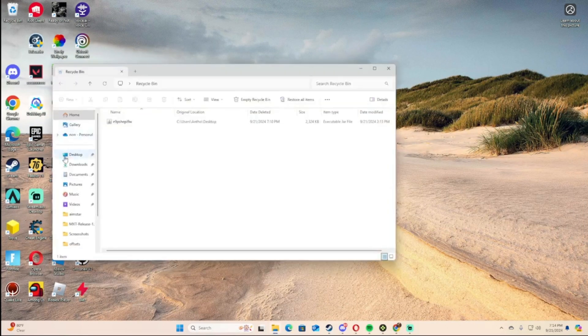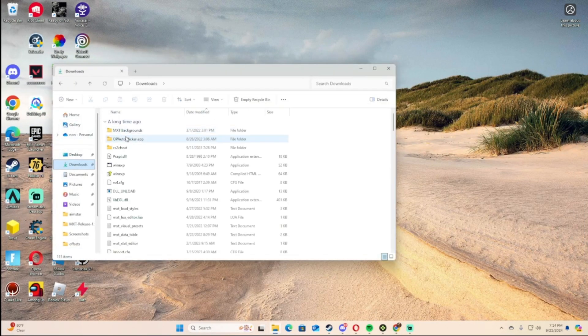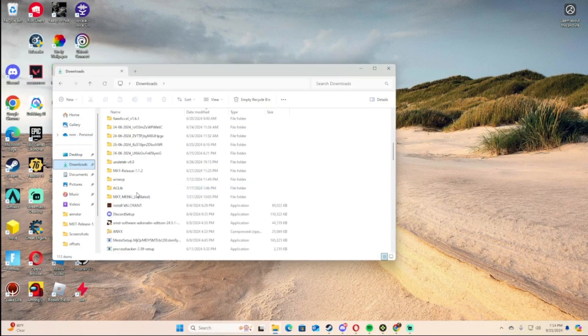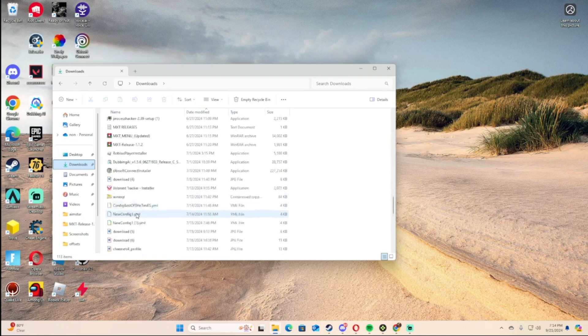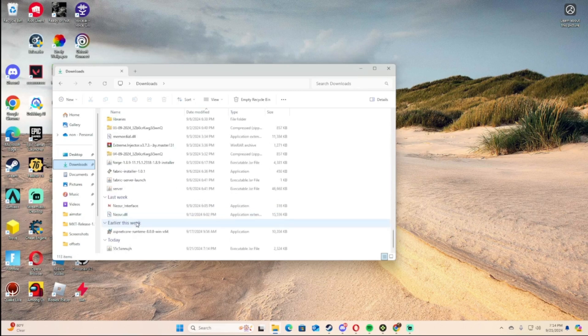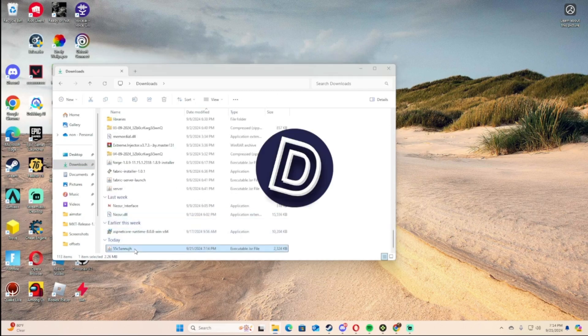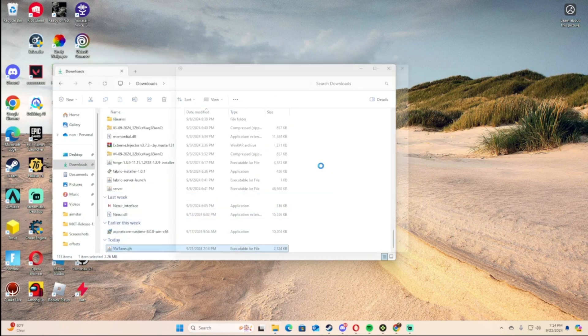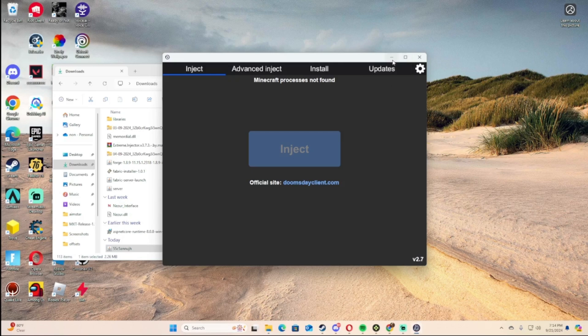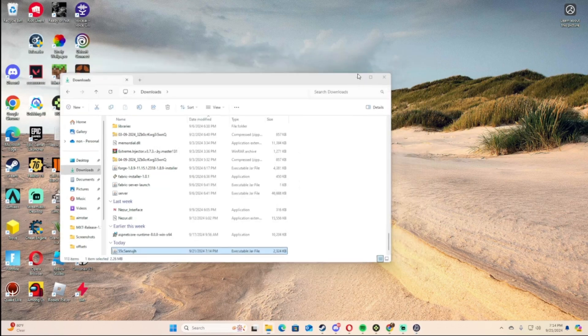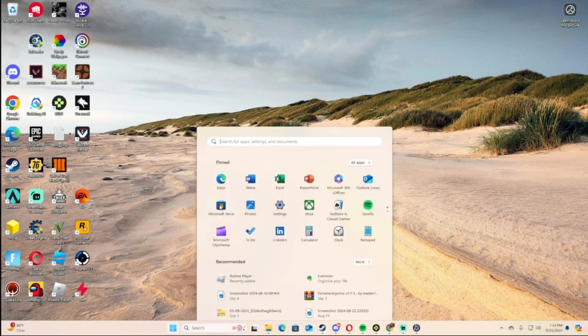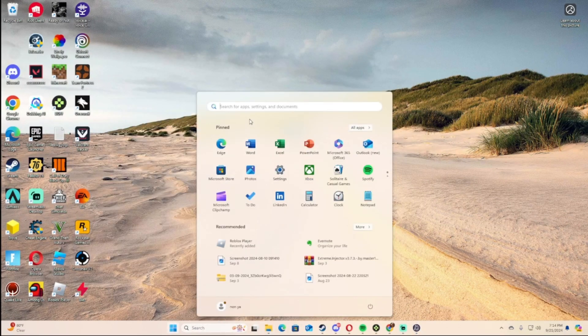You want to go to your downloads and find it and open it. Now you can go to the Minecraft launcher.